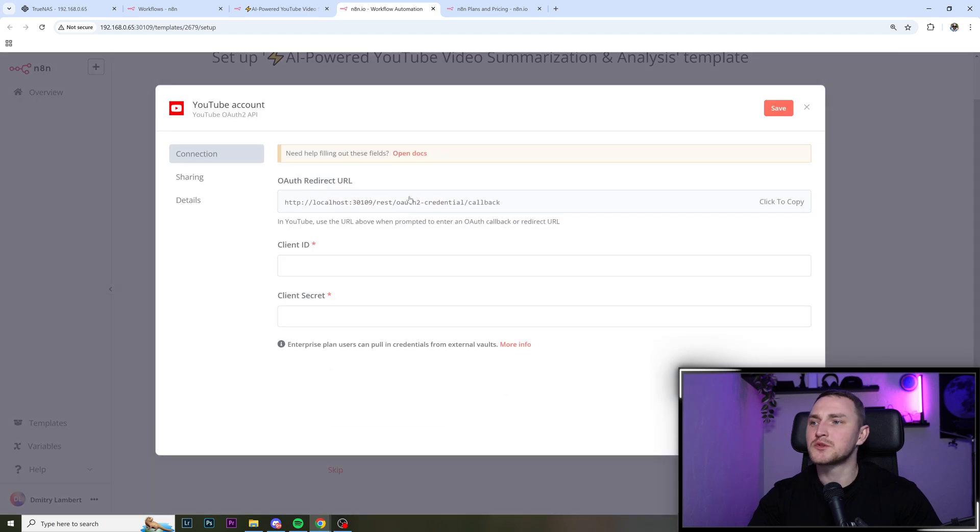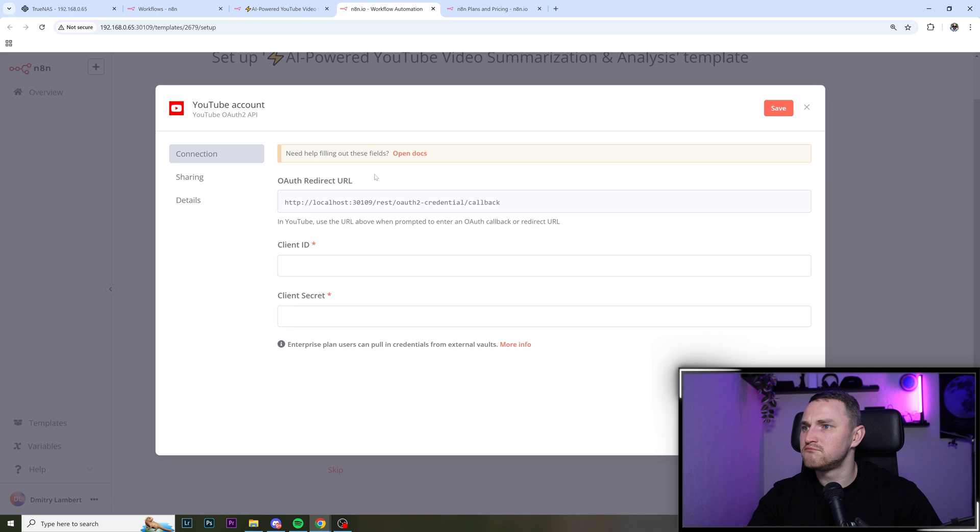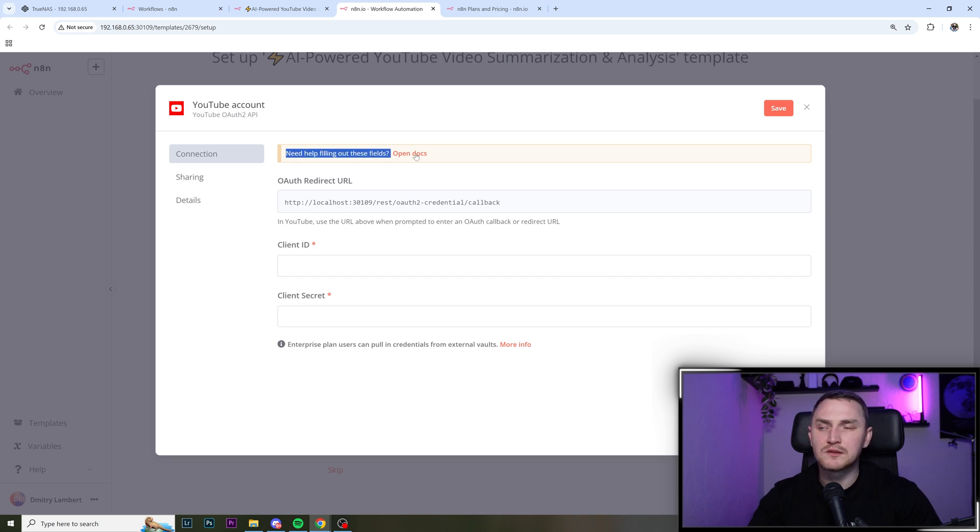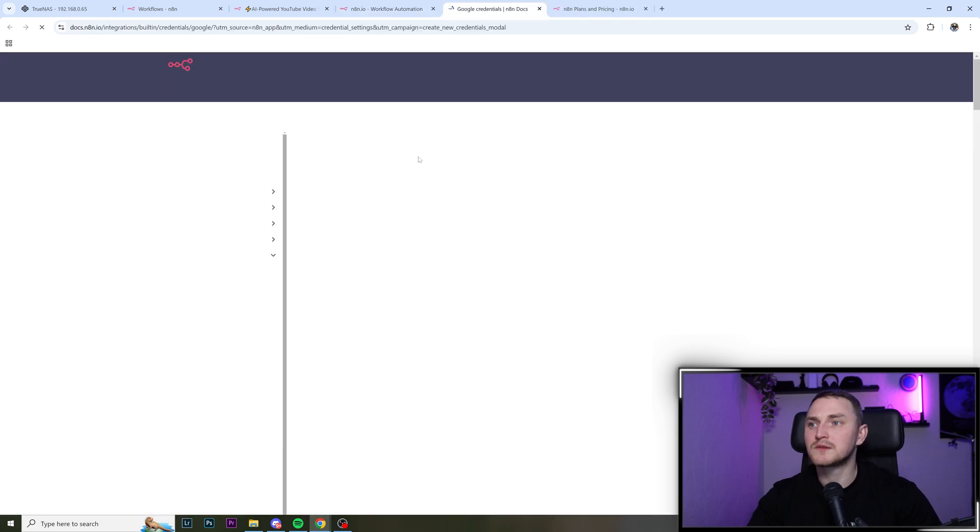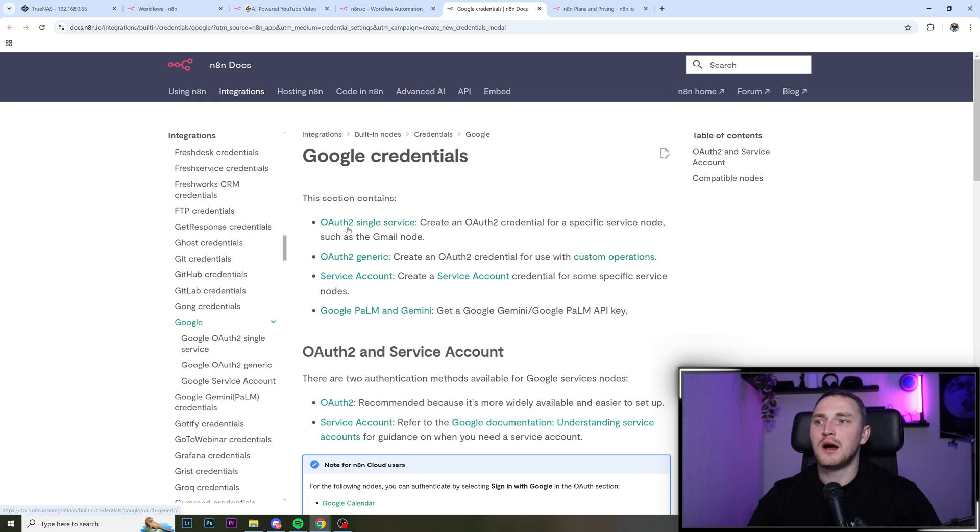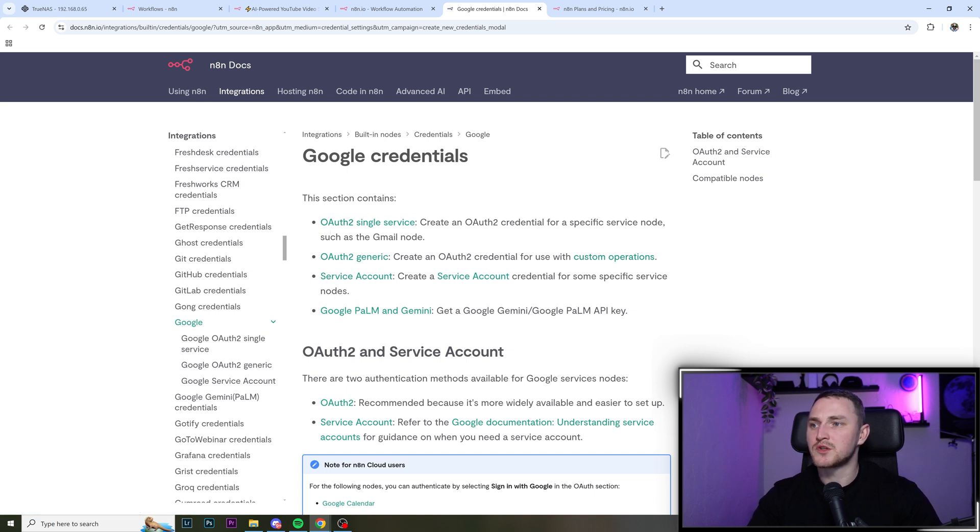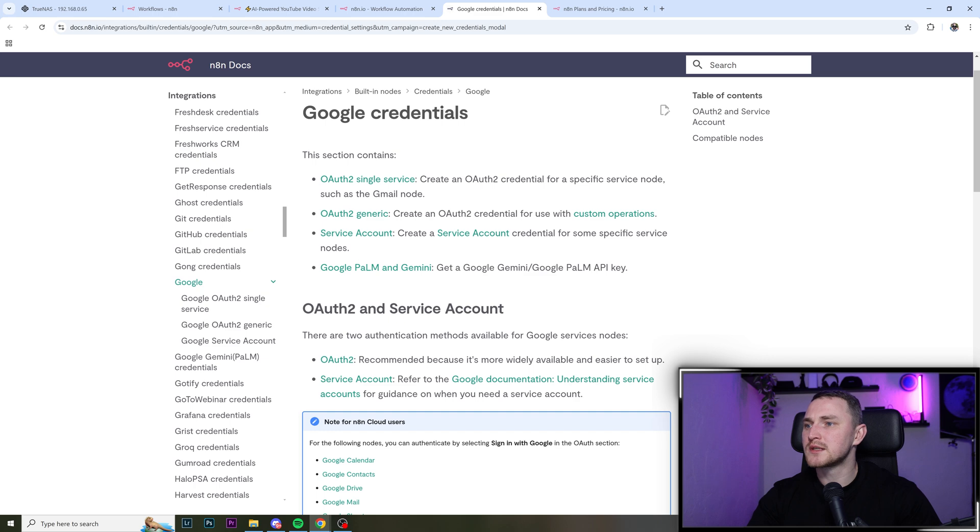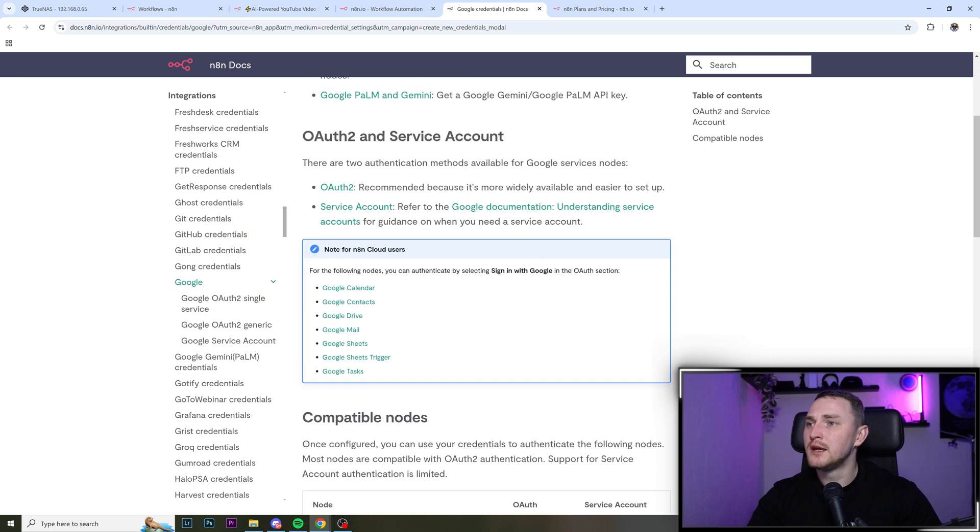So create a new YouTube credentials. Okay, but wait, I don't know how to do that. Need help filling out these fields, these fields, open docs. And here are the ways, so how you can get the OAuth for single service, generic service account, Google Palm and Gemini.